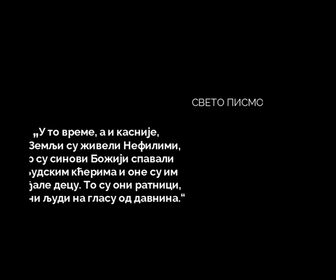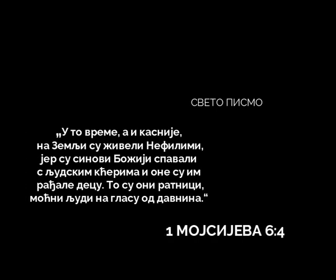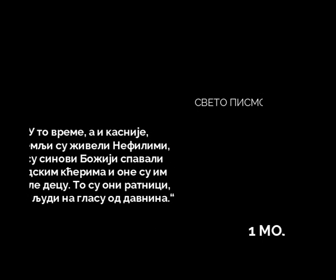Tema danas koja je pred nama jeste o nefilimima. U to vreme i kasnije na zemlji su živeli nefilimi, jer su sinovi Božji spavali sa ljudskim kćerima i one su im rađale decu. To su oni ratnici, moćni ljudi na glasu odavnina. Ove istorijske događaje gledat ćemo kroz tri pitanja: Ko je bio Kain, ko su bili nefilimi i ko je bio Enoch.